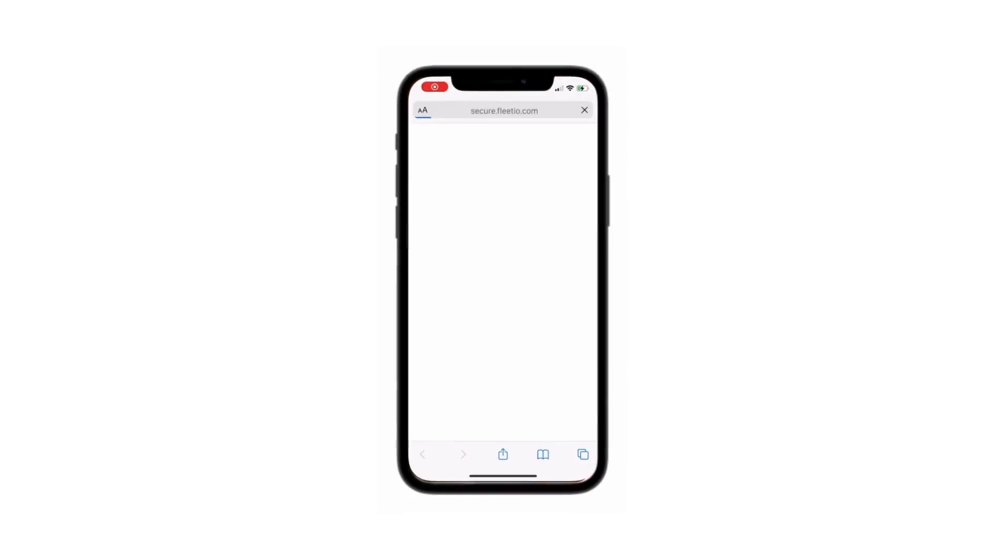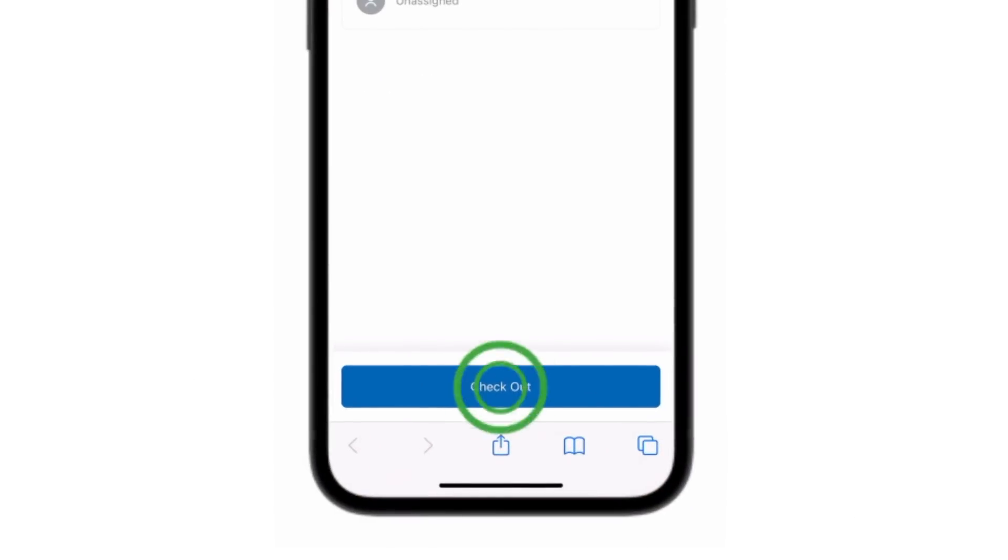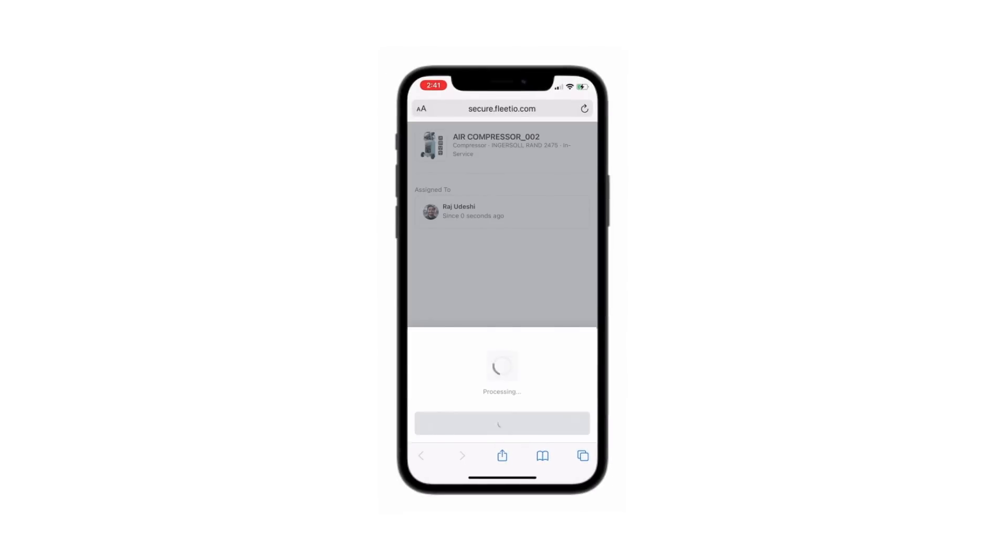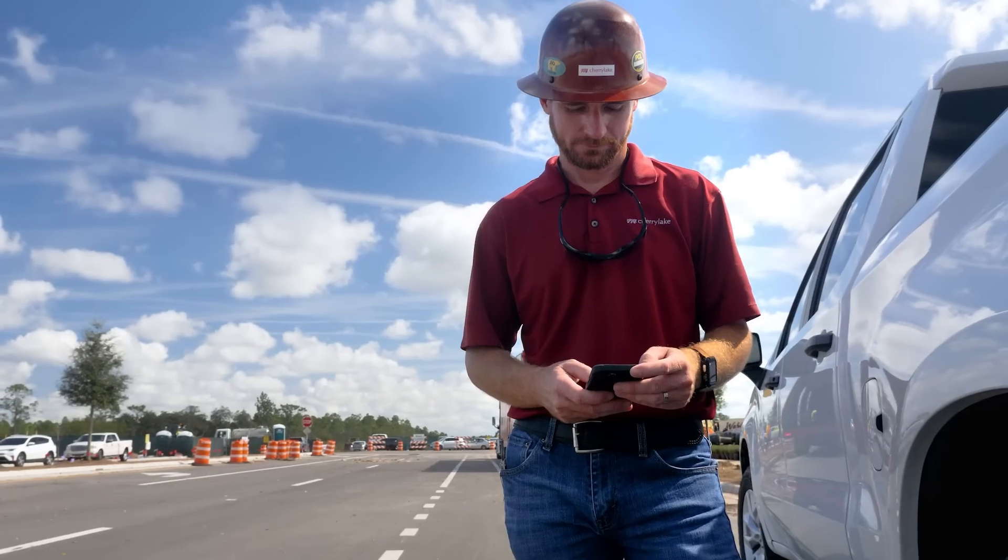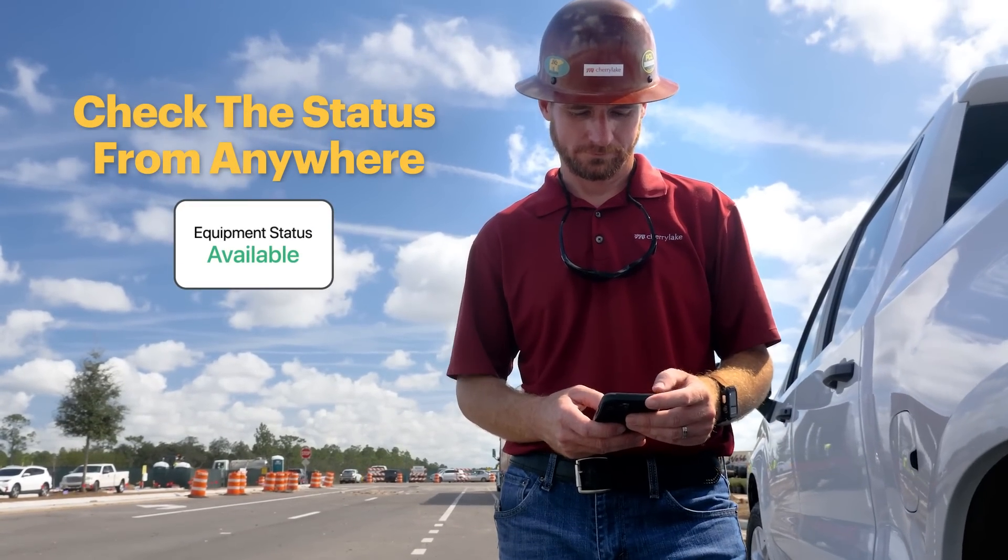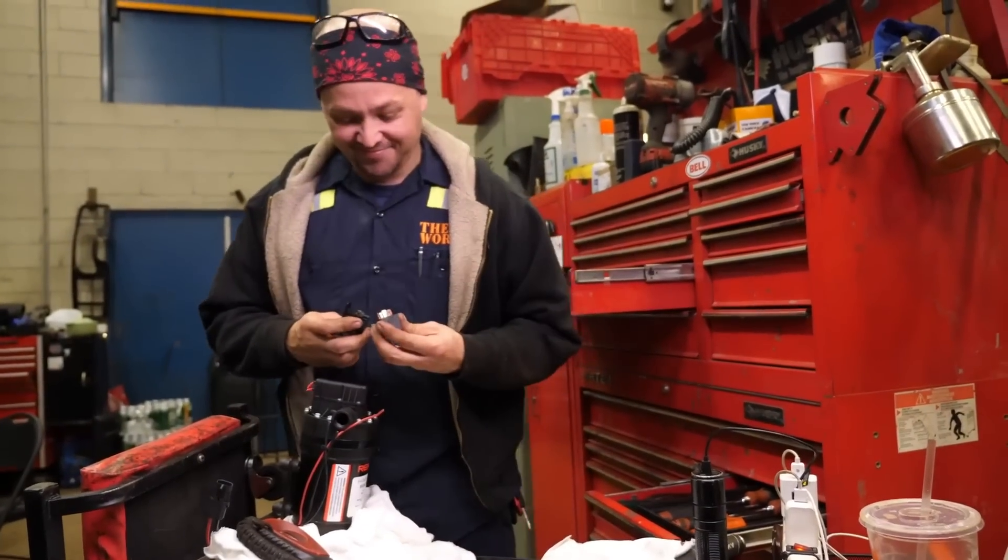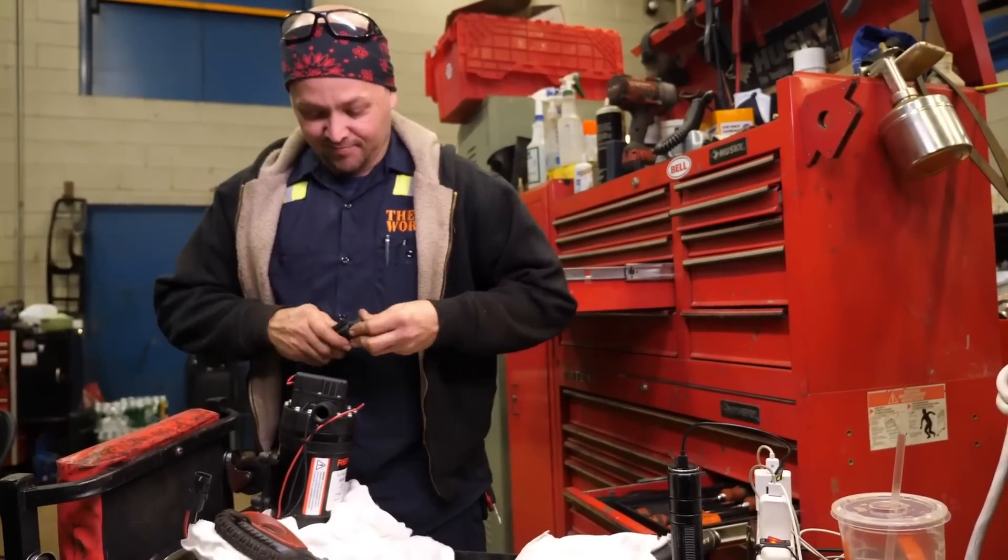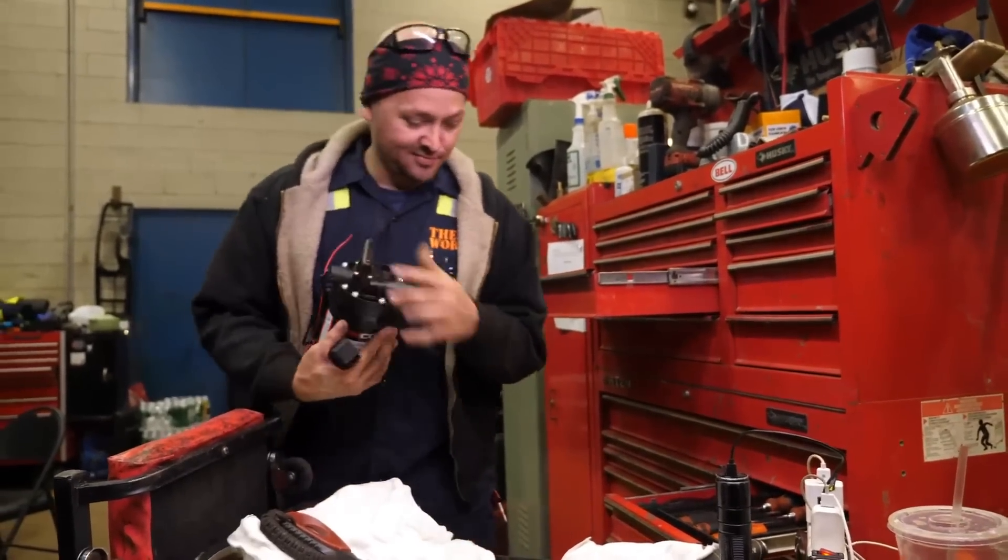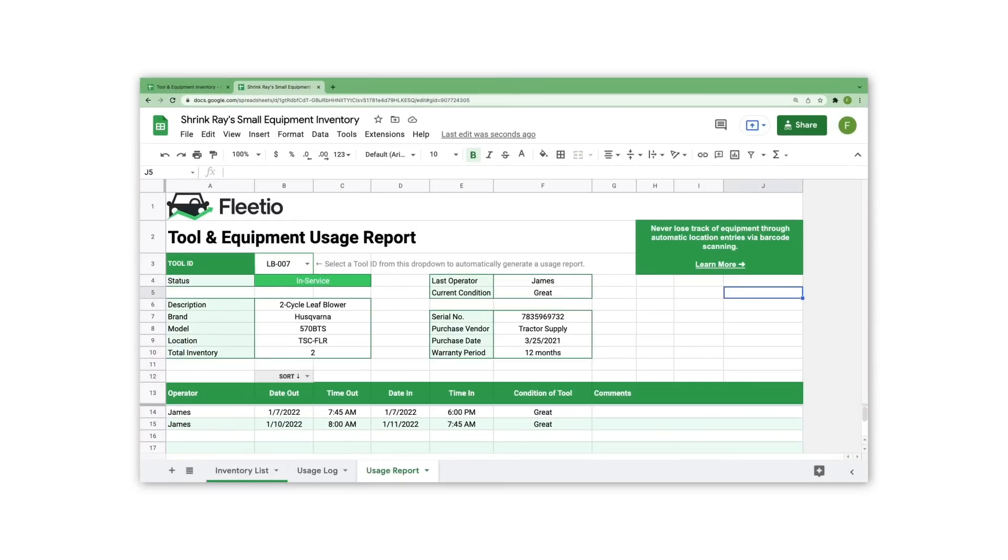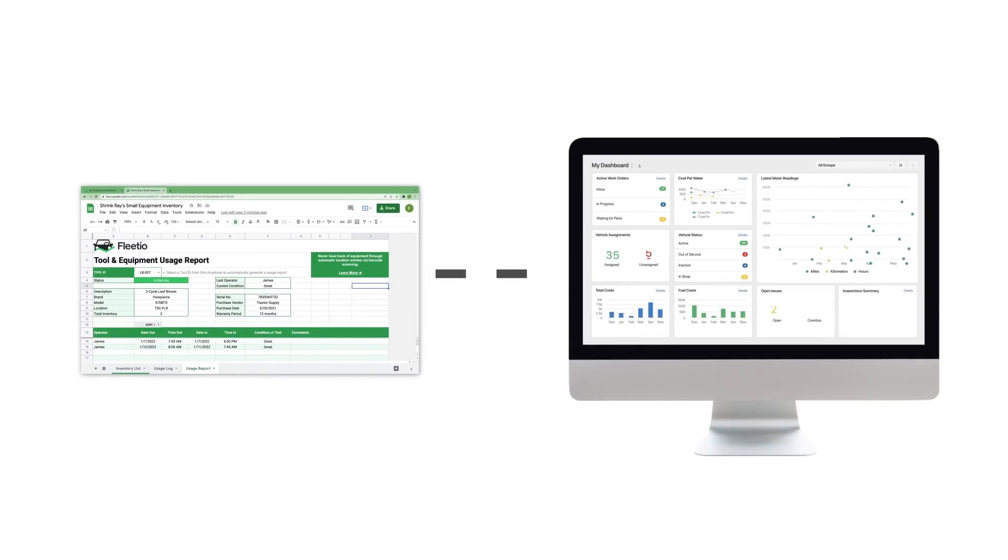your operators can check tools in and out using a built-in barcode scanner. Each time an asset is scanned, you get an exact pinpoint on a map of where that operator was located at the time. Plus, with our mobile app, you can check on the status of your inventory from anywhere and immediately start the process of repairing or replacing an asset, removing all unnecessary time away from the job. If you're already tracking your tools and equipment with spreadsheets, you can easily upload all of this data into Fleetio to get your account running in just a matter of minutes.